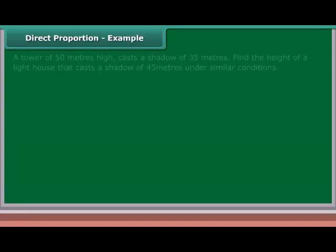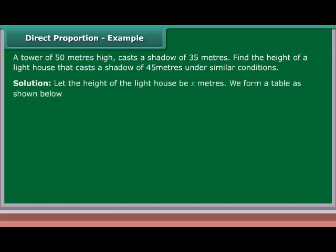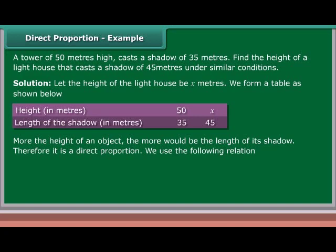Example 2: A tower of 50 meters high casts a shadow of 35 meters. Find the height of a lighthouse that casts a shadow of 45 meters under similar conditions. Solution: Let the height of the lighthouse be x meters. We form a table as shown. More the height of an object, the more would be the length of its shadow — therefore it is a direct proportion.